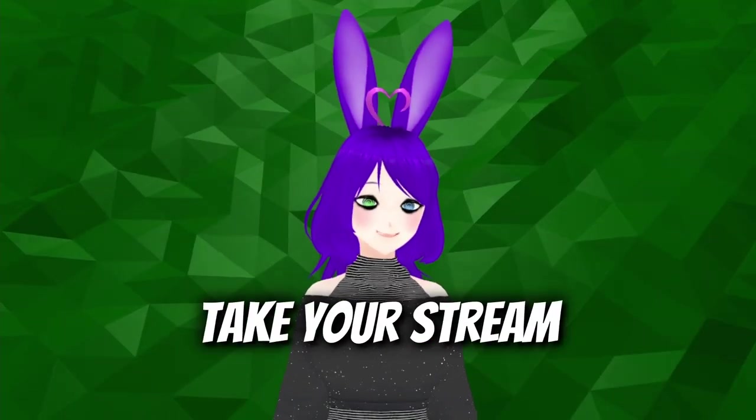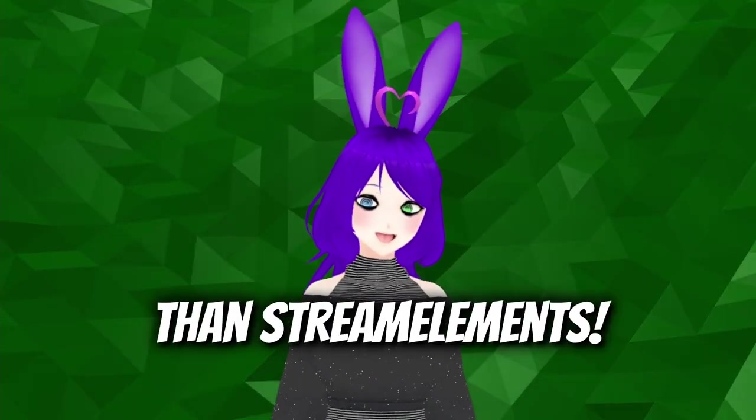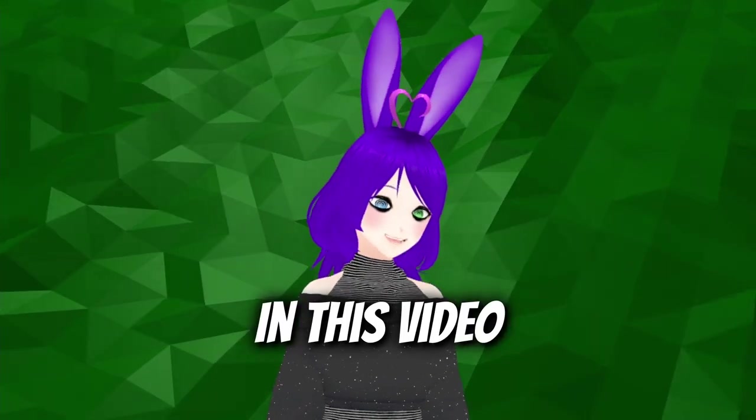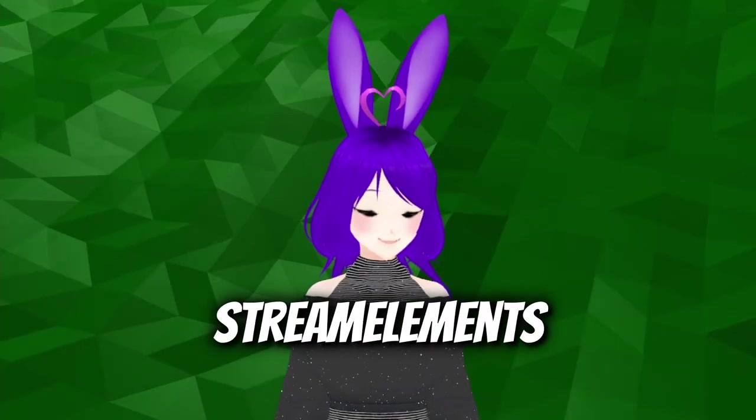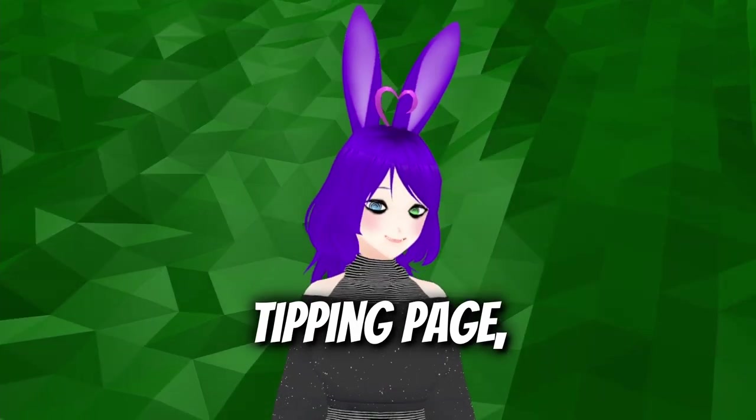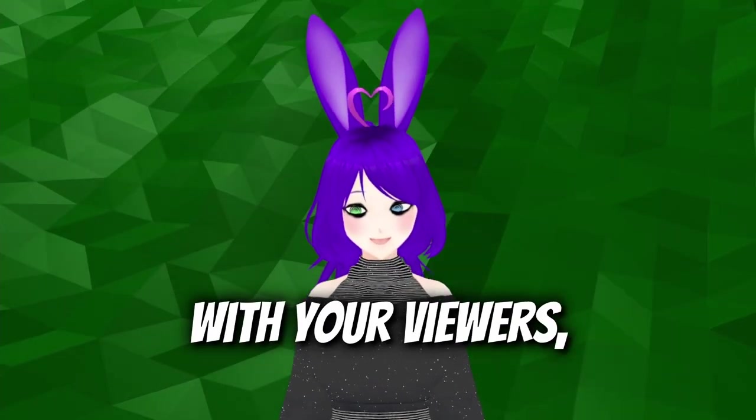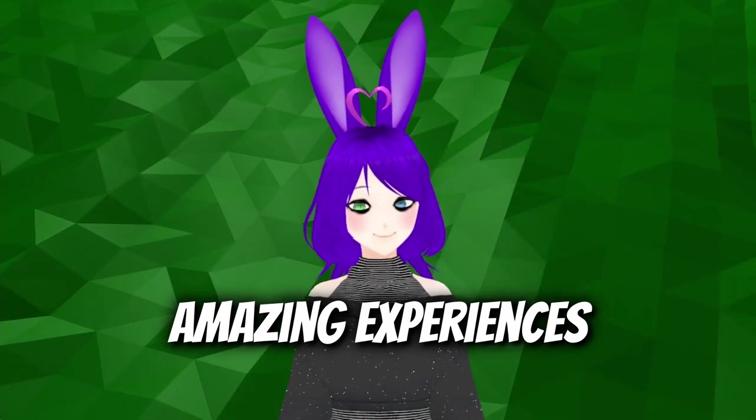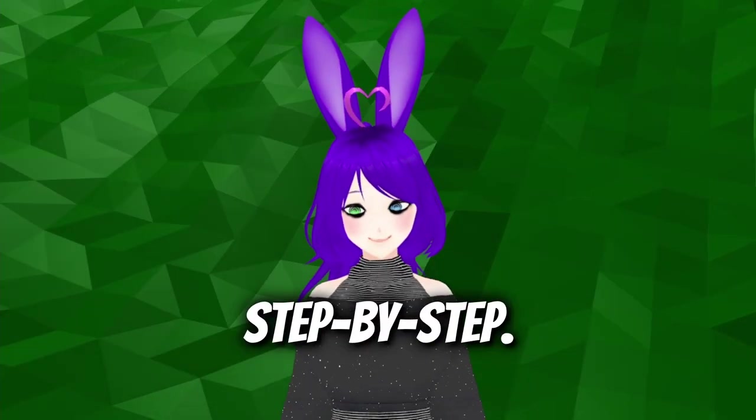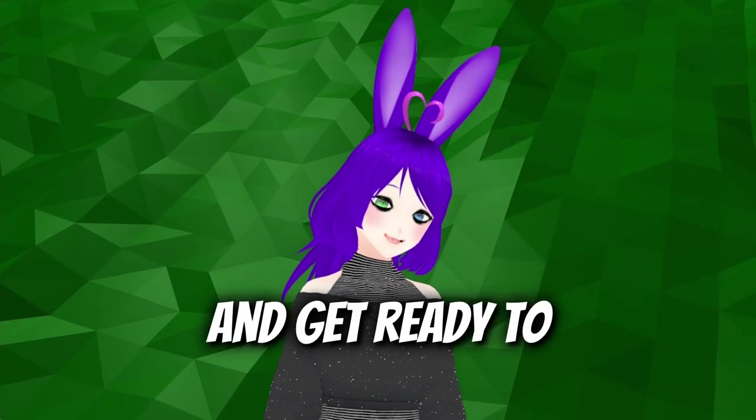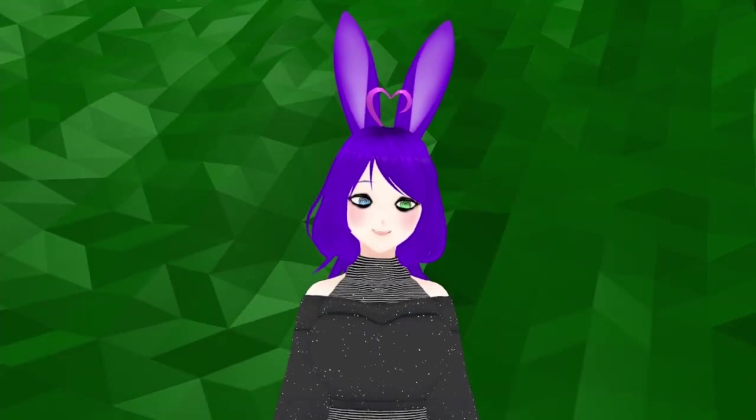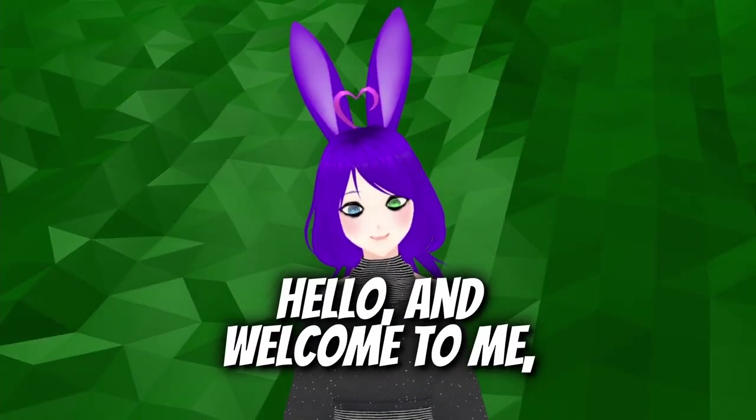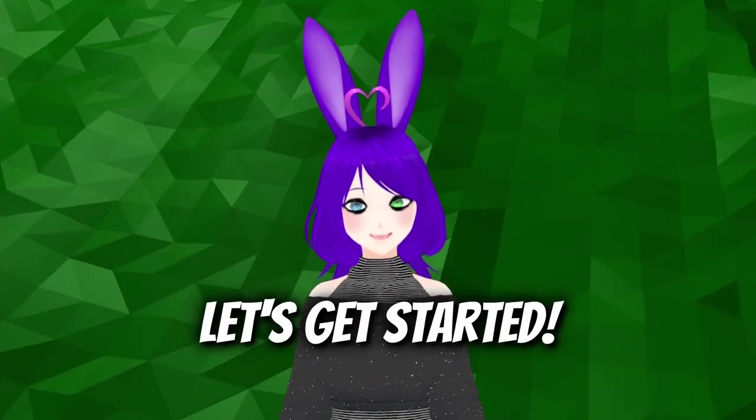Are you a streamer looking to take your stream to the next level? Look no further than Stream Elements. In this video we'll show you how to quickly and easily set up Stream Elements chatbot, tipping page, and overlays so you can start engaging with your viewers and creating amazing experiences for them. We'll walk you through the process step by step, so join us now and get ready to unlock the power of Stream Elements. Hello and welcome to me, Goblinlicious. Let's get started.